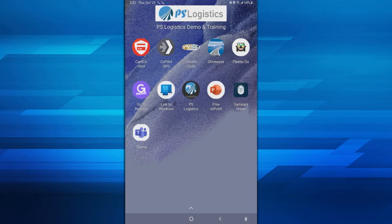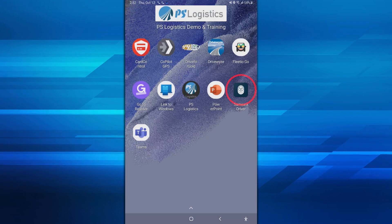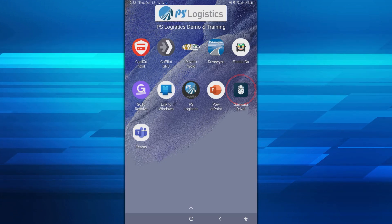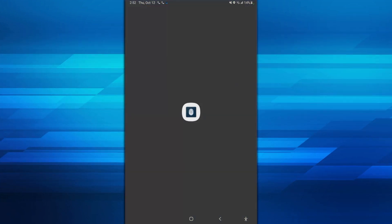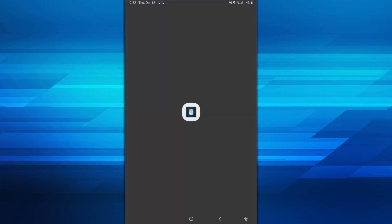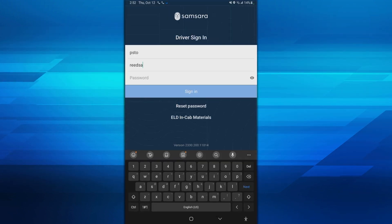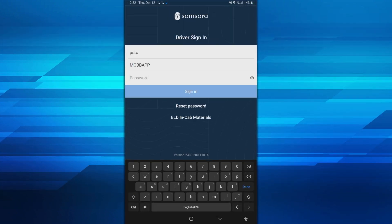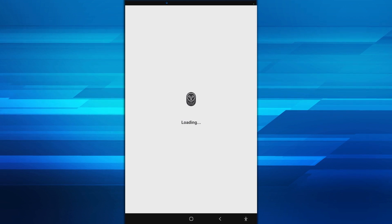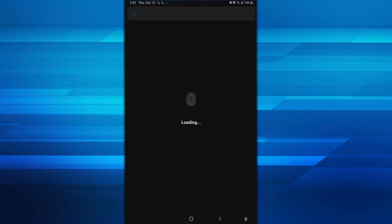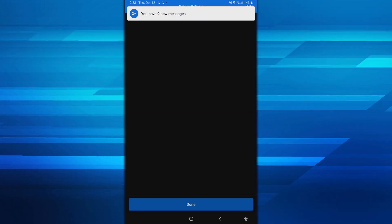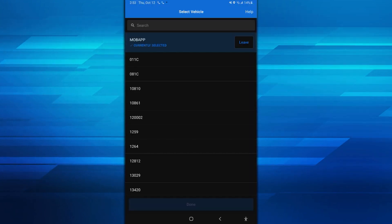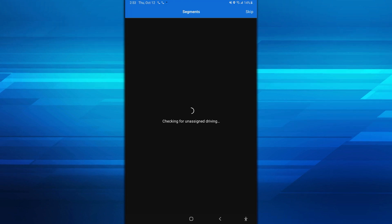Another location to log in is on the Samsara app for hours of service. Samsara workflow will require that you log into DriveWise. This occurs after you enter your truck, trailer, and shipment number on your e-logs. The system will ask you to open an external link, and this takes you to the DriveWise app to log in.